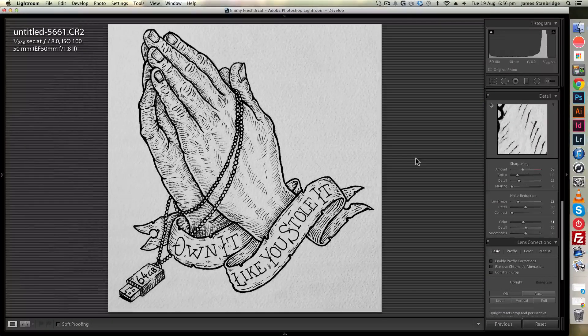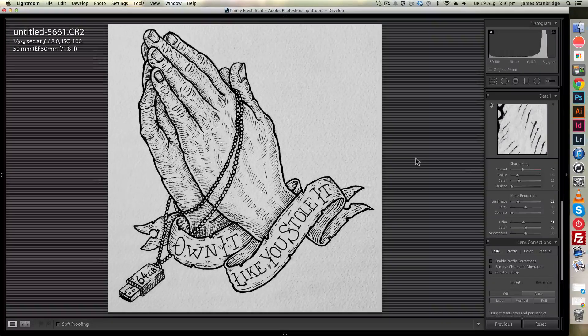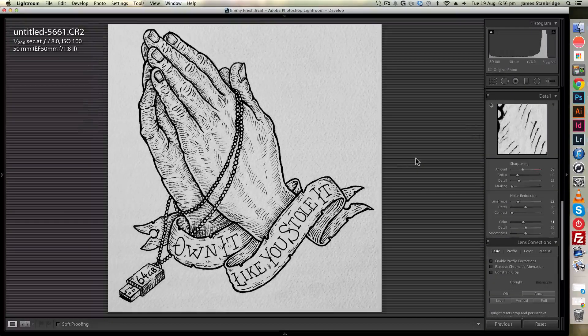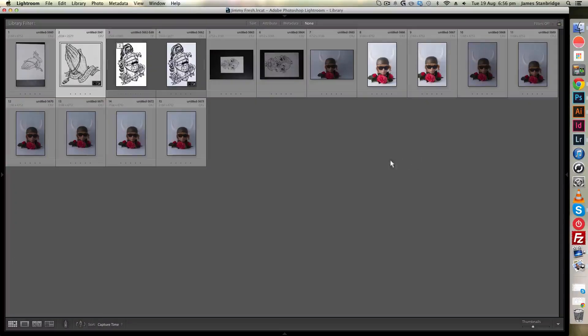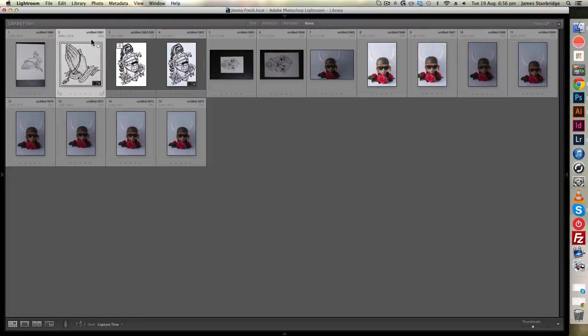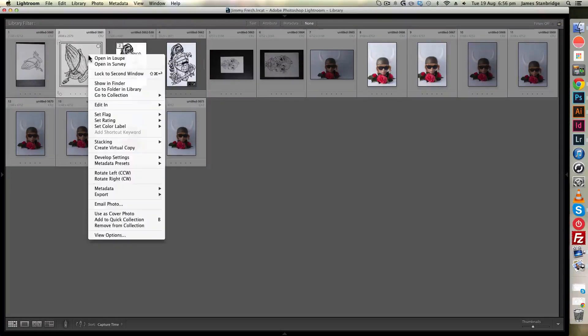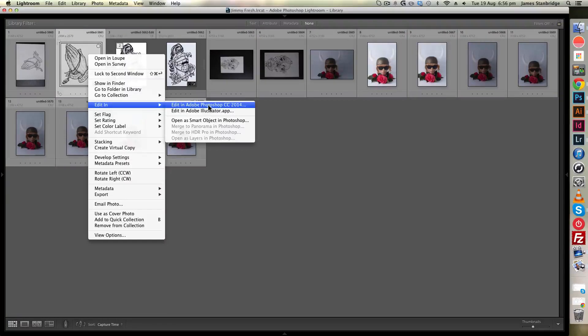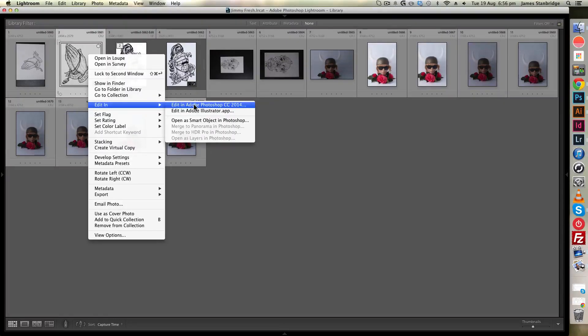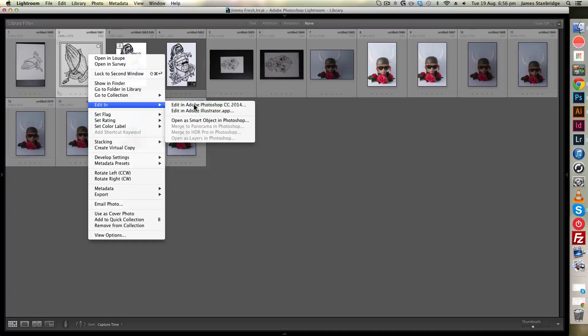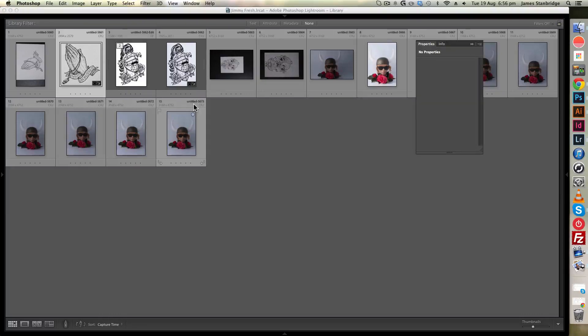I'm going to press G on the keyboard now, which will return to the grid display of all the photos. I want to take this one here, right-click, edit in, and choose edit in Adobe Photoshop. I've got CC, but yours might be CS6 or CS5. It's not that important which you have.